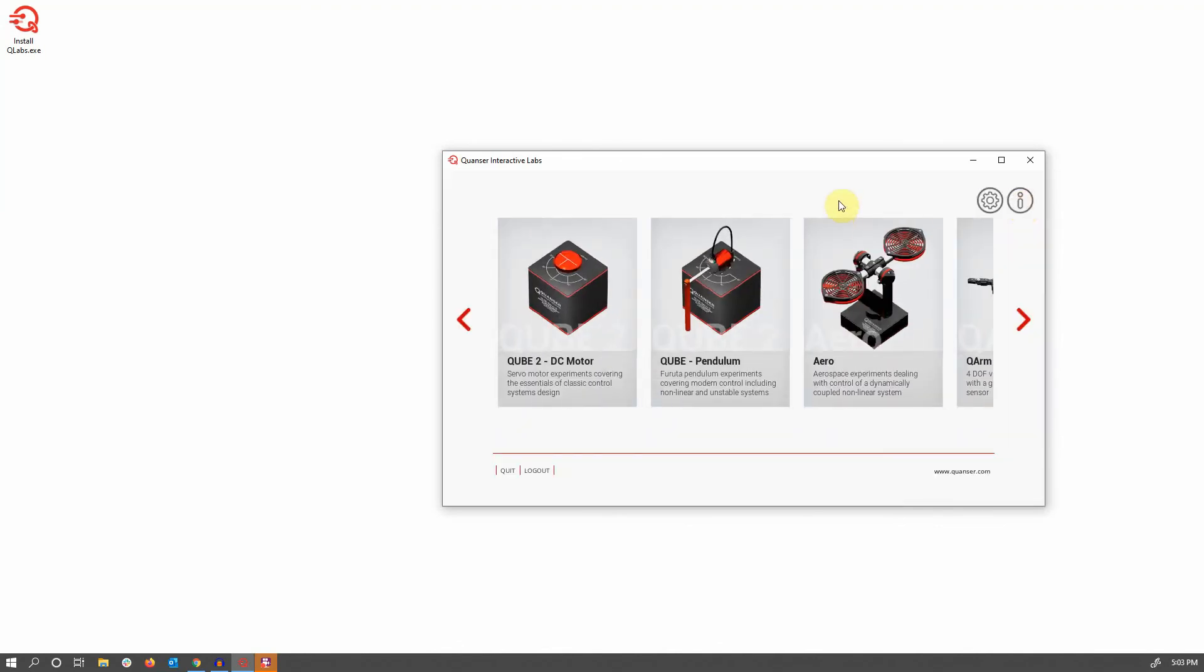And that's all! You're ready to get started using Quanser Interactive Labs Virtual Experiments with MATLAB Simulink. Your next step would be to download a simulation package from the link I showed you with the book and open up a MATLAB Simulink model to work with your system, or access customized resources from your institution.